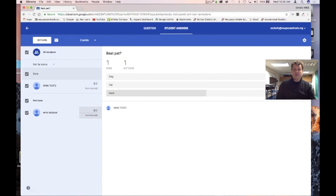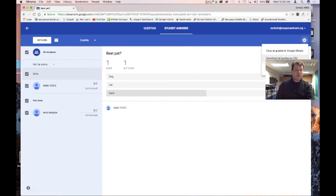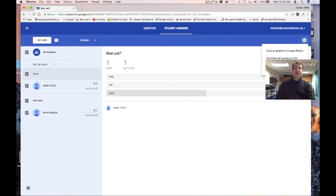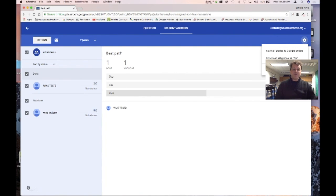If I go over to the gear icon, I can copy all my grades to a Google Sheet, download all my grades as something that opens in Microsoft Excel or Apple Numbers, or download just this one assignment as a CSV. I like the Google Sheets option because I can move things more easily. Hitting the return button sends assignments back to the student.